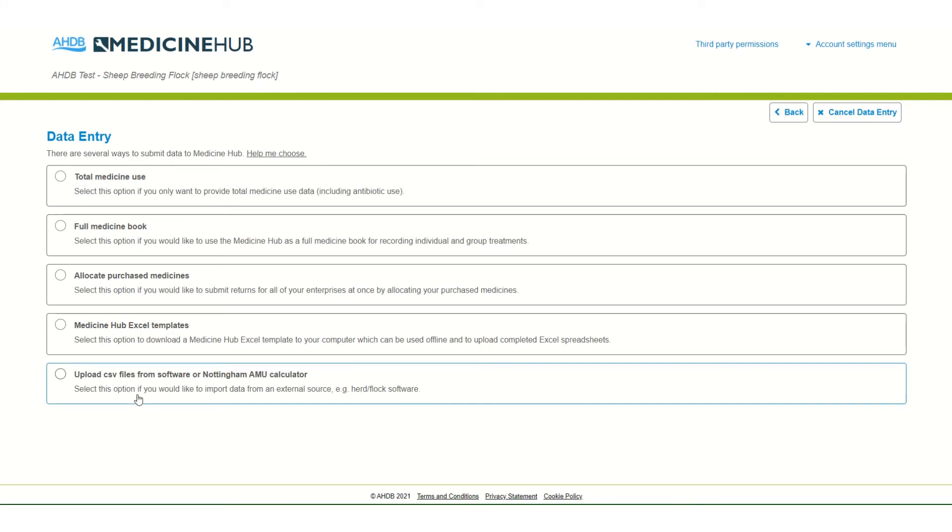Upload CSV files from software or Nottingham AMU calculator. This option allows the user to upload a file exported from their farm management software where that software supports Medicine Hub or alternatively for sheep and dairy farms, if they have traditionally used the Nottingham AMU calculator they can upload the data in that tool to Medicine Hub.